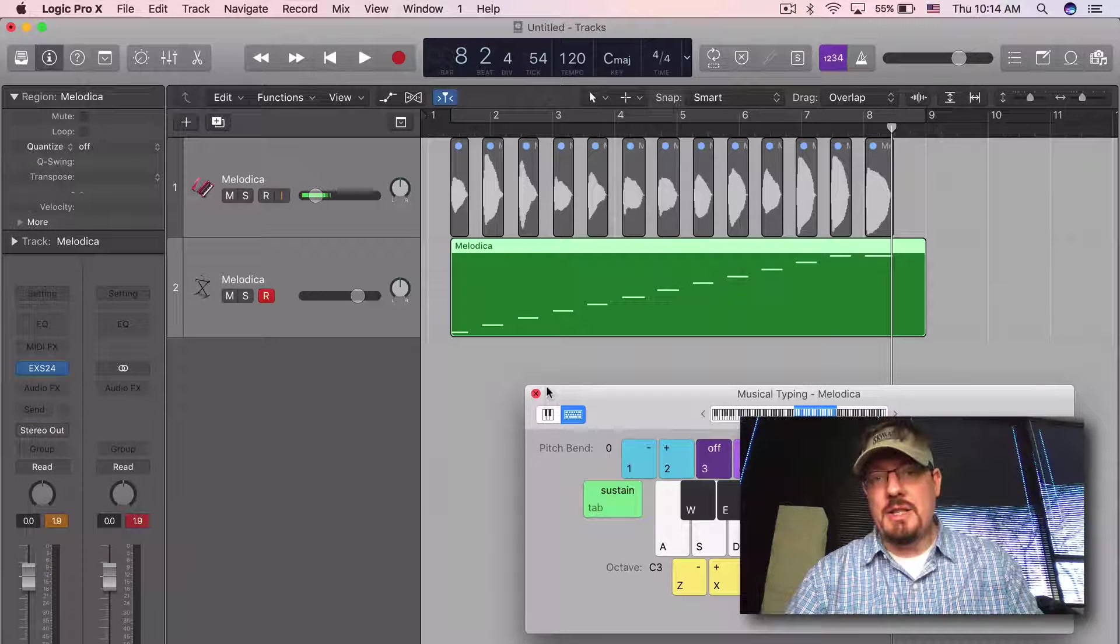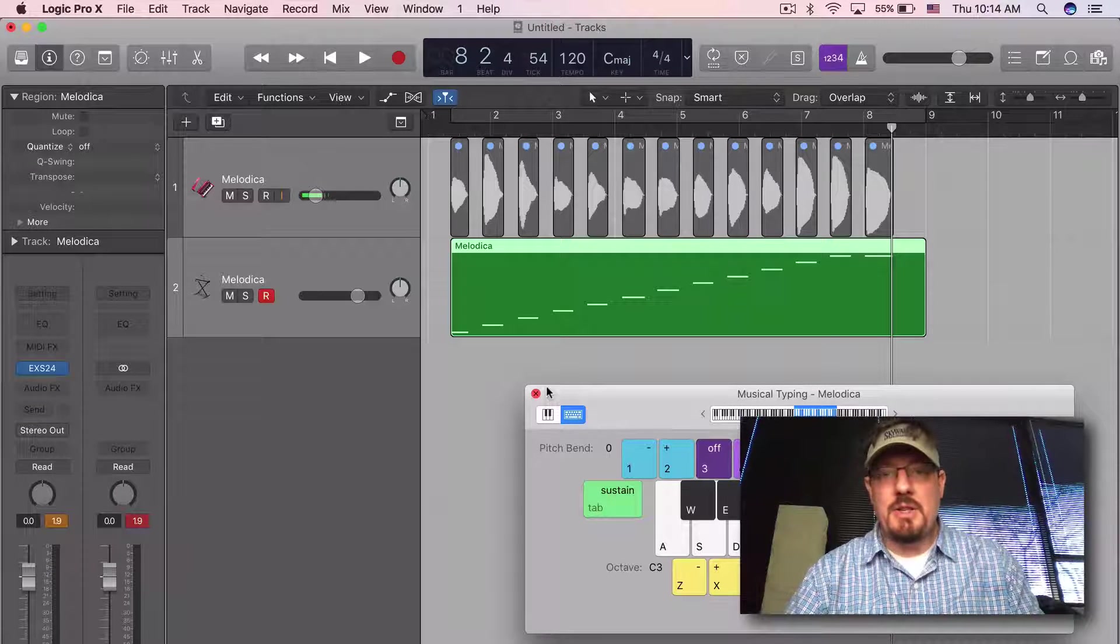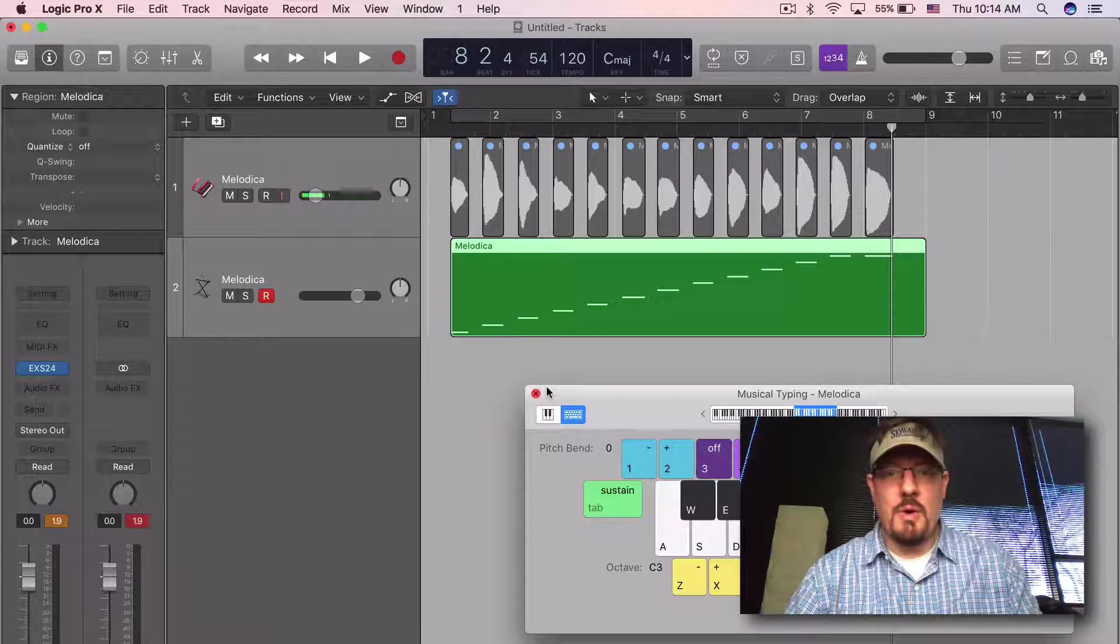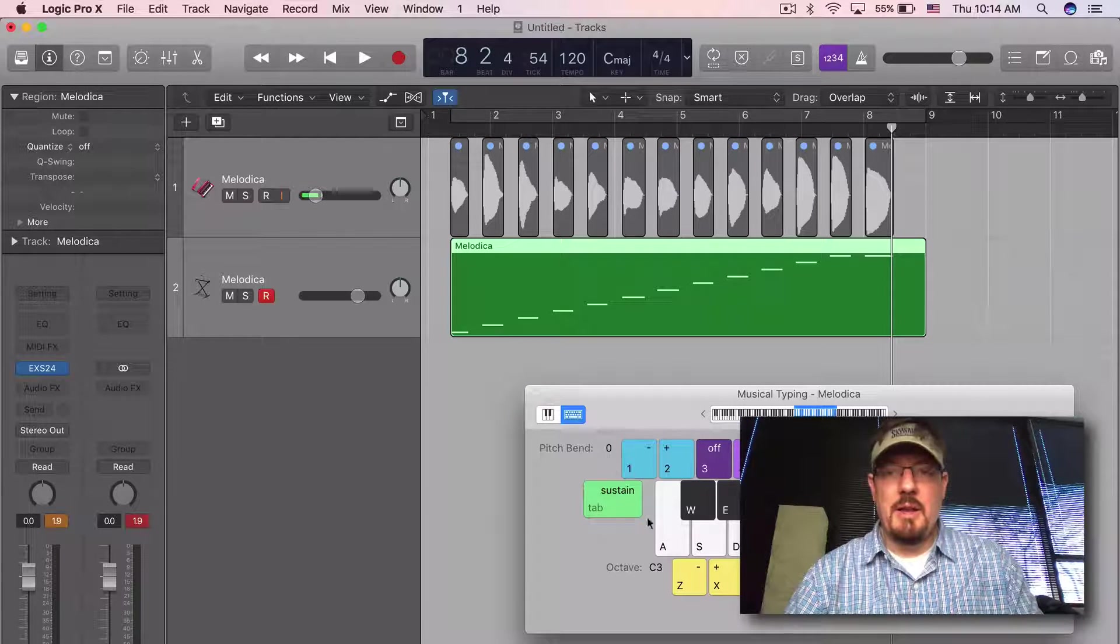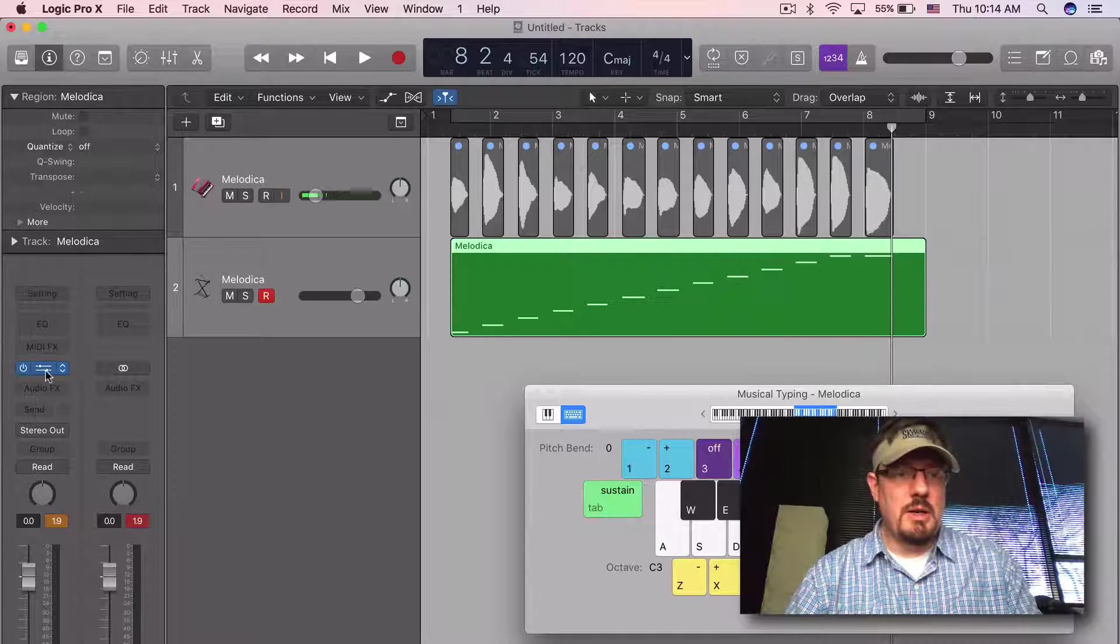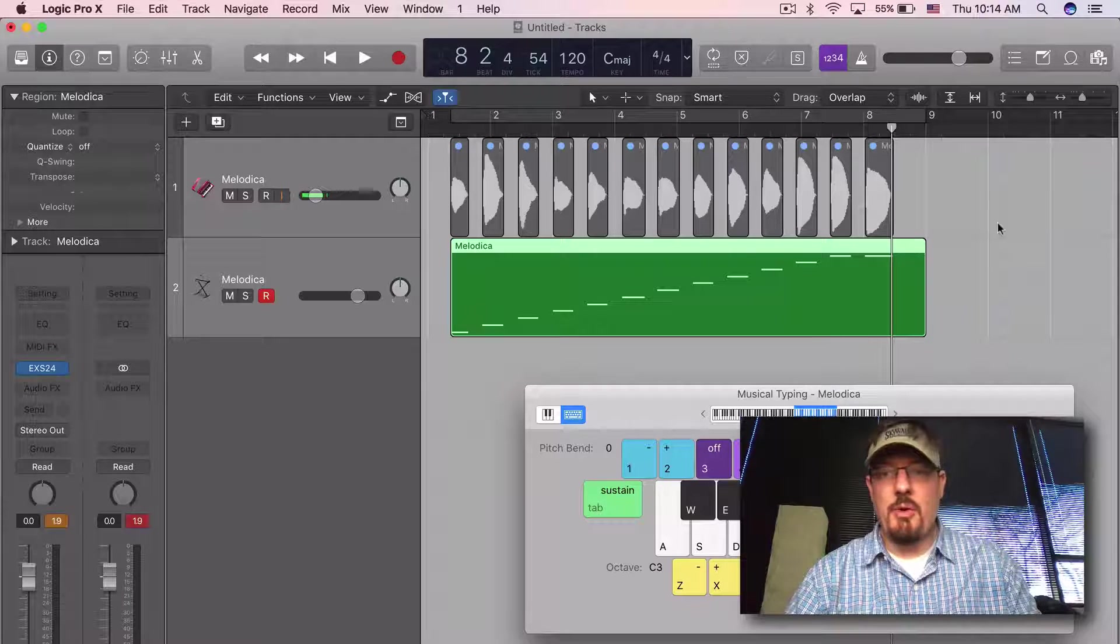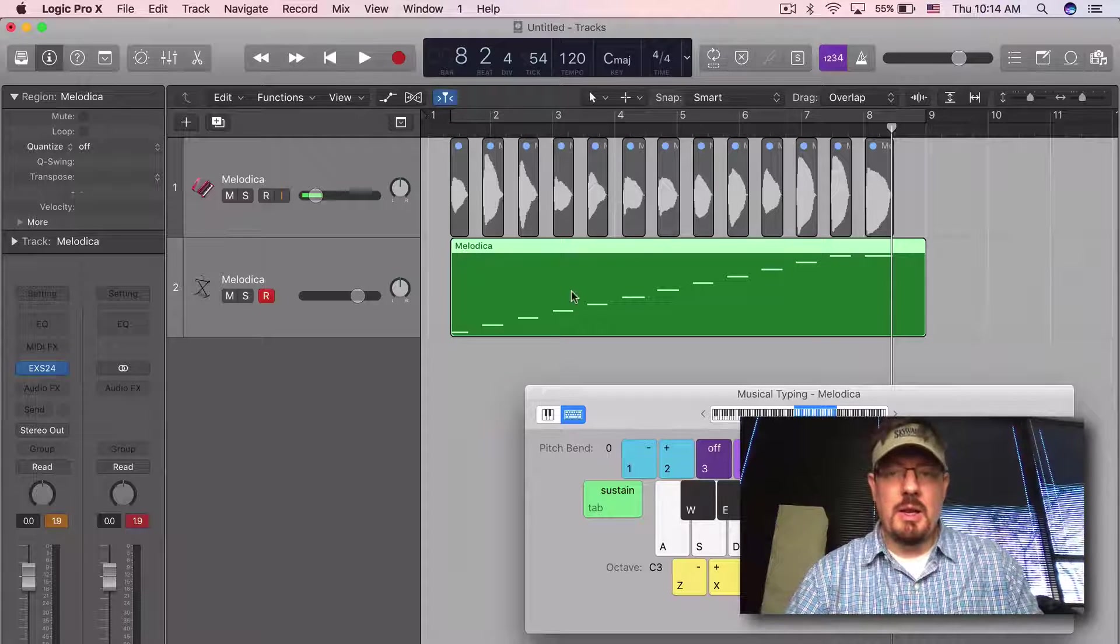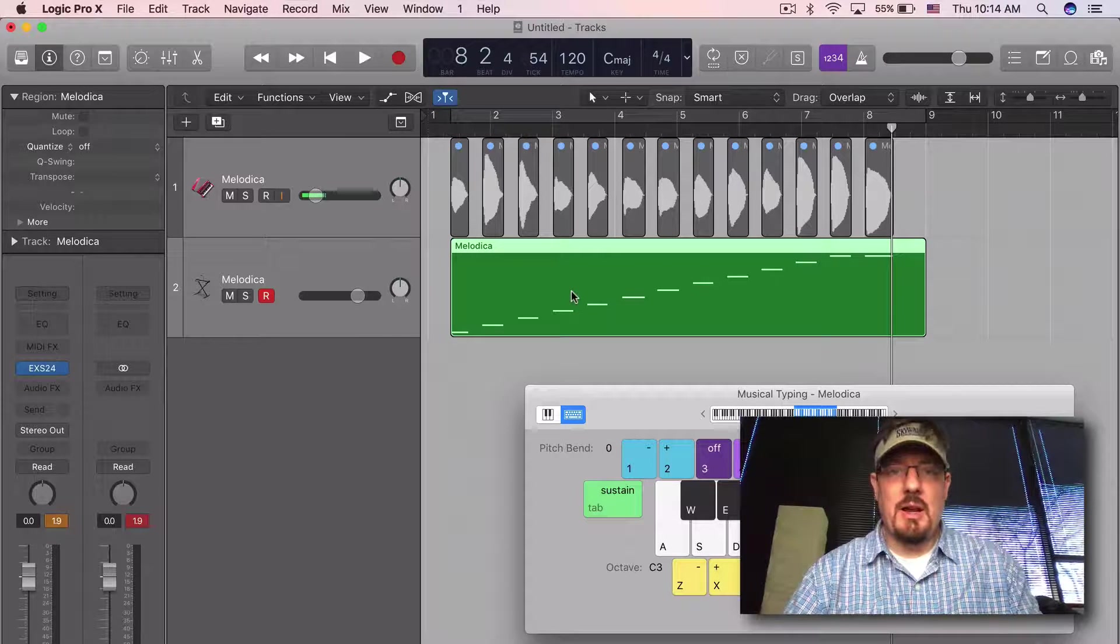It's just a really simple way to record an instrument and convert it into an EXS24. We could add this to a track as it is, or we can continue to edit it and do more with it.